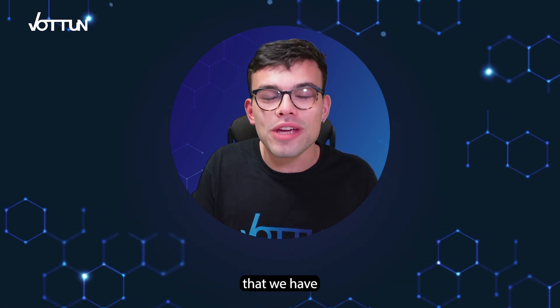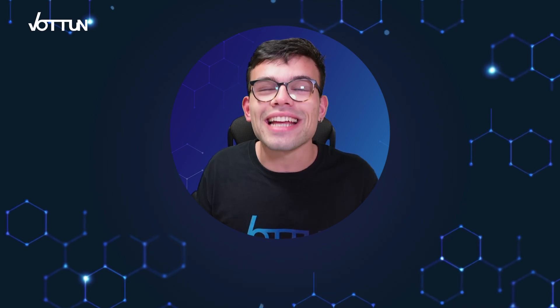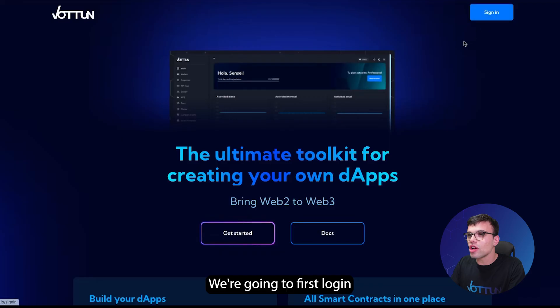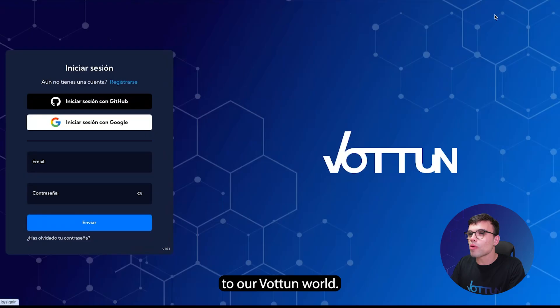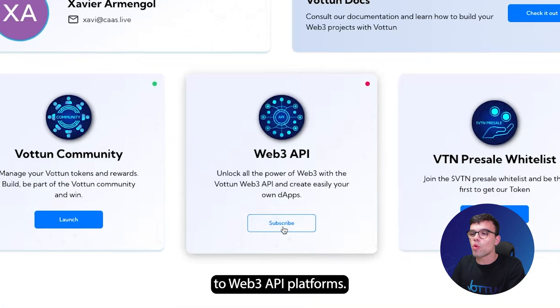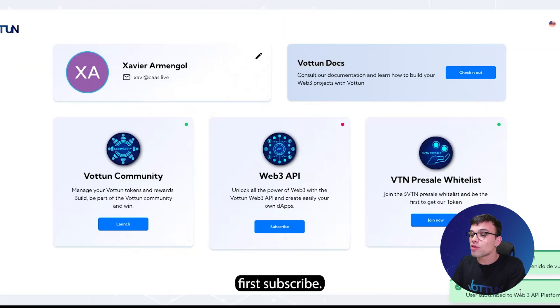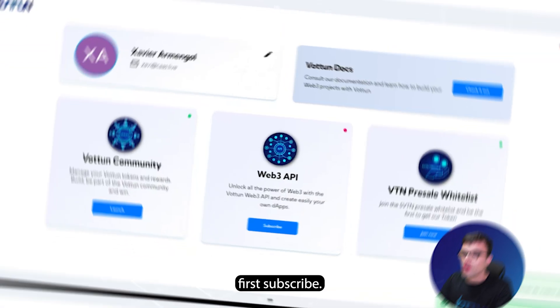Therefore, we're going to show some real cases that we have in the Votum ecosystem. First, we're going to log in to our Votum world, and once we are inside, we're going to access the Web3 API platform. Concretely, you will have to first subscribe.